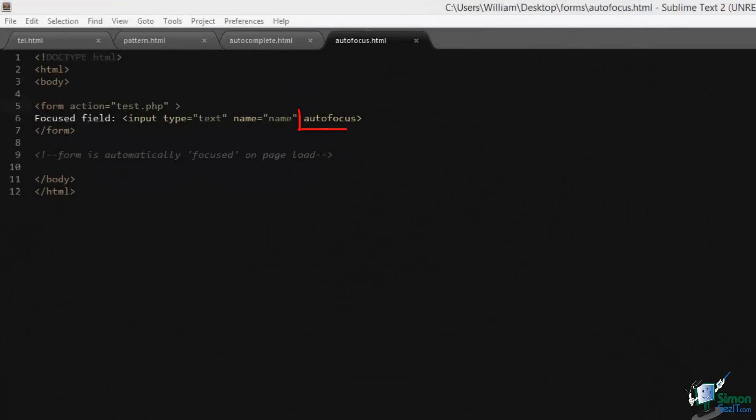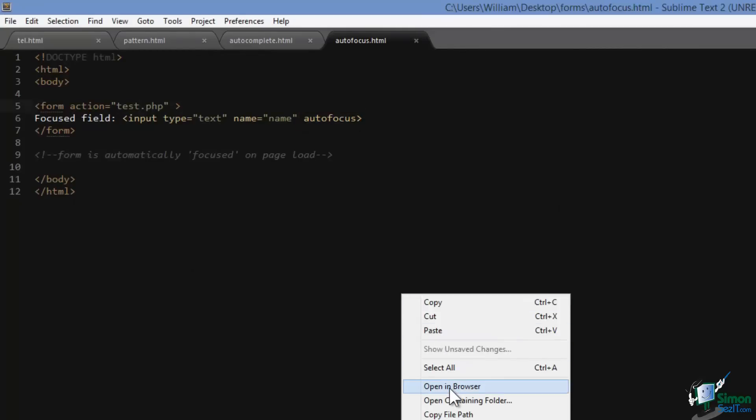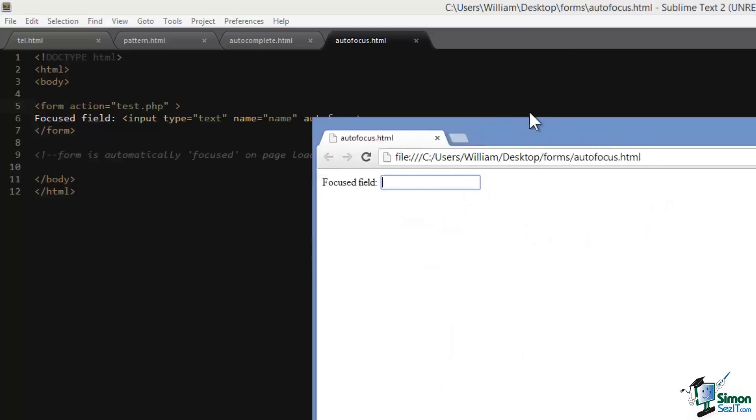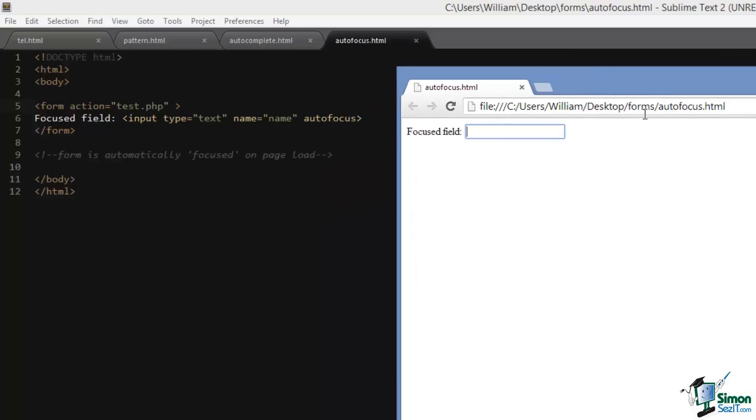Autofocus is simply an attribute that lends an automatic focus to a form field on page load. If we open up this page and if we look at it in the browser, you'll notice that the form field is focused by default. You can tell by the blue highlight and that's all it does.